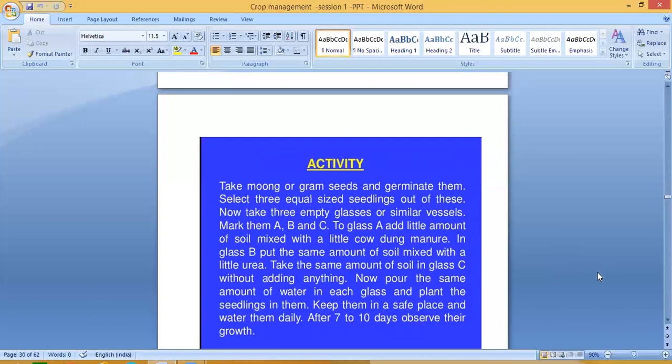Activity: Take moong or gram seeds and germinate them. Select three equal-sized seedlings. Take three empty glasses labeled A, B, and C. To glass A, add soil mixed with a little cowdung manure. In glass B, put the same amount of soil mixed with a little urea fertilizer. In glass C, take the same amount of soil without adding anything. Pour the same amount of water in each glass, plant the seedlings, keep them in a safe place, water them daily, and after seven to ten days observe their growth.